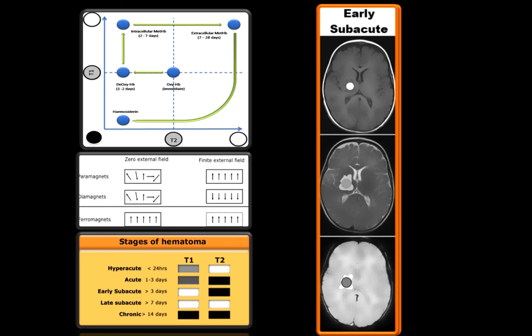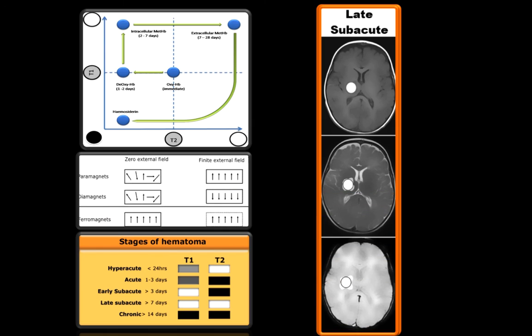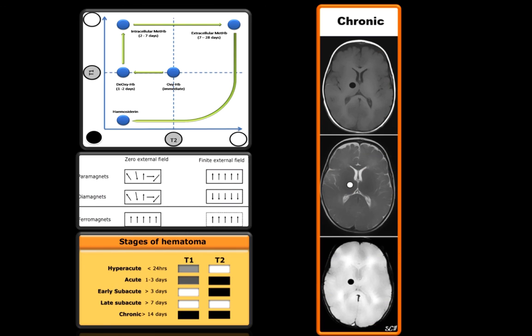Because methemoglobin is still inside the cell and not extracellular, only T1 will be affected and T2 will be hypo to isointense. In late subacute, methemoglobin comes outside the cell and is influenced in both T1 and T2, becoming hyperintense in both. In chronic stage, it is hypointense in T1 and hyperintense in T2, corresponding to the ferromagnetic substance. Next, we will discuss how to locate a lesion.